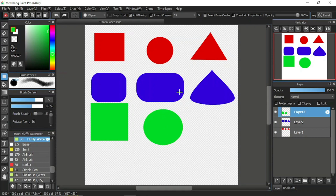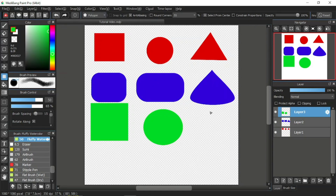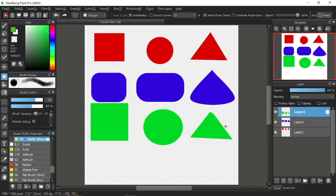So it's up to you whichever setting you prefer. But using select from center on a polygon has no effect — it still looks the same. Select from center only works on rectangles and eclipses.